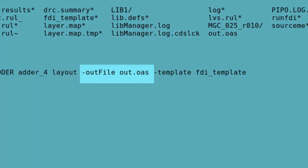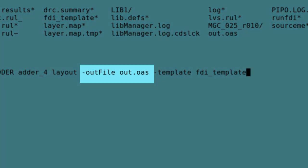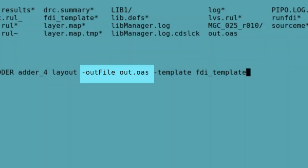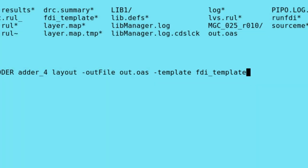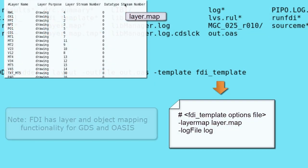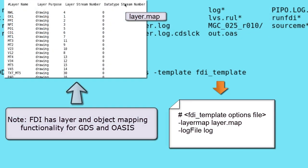Dash out file specifies the output OASIS file name. You can also specify a template file to add other options with dash template. In this example, I have added the dash layer map and dash log file options to the template.